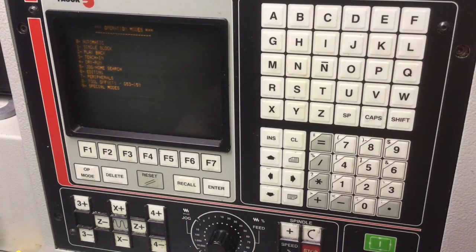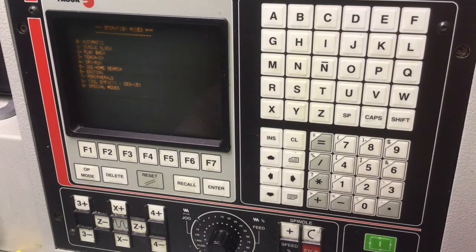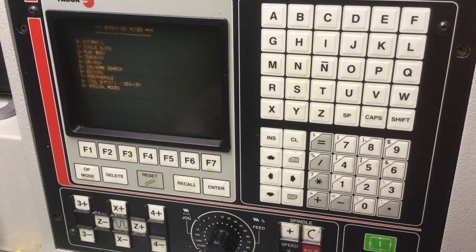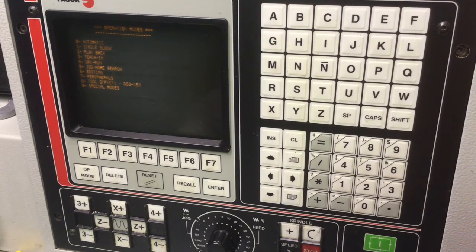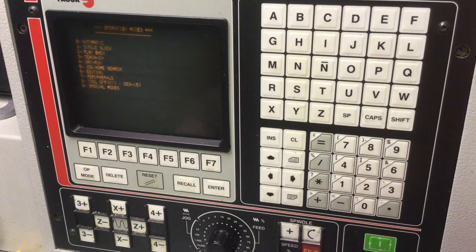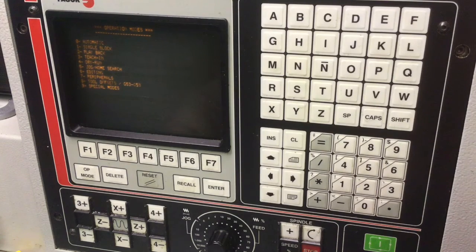This is another video for Hex Gadgets. This is the Fagor 8025T control. Today we're going to talk about Op Mode 6 editing.